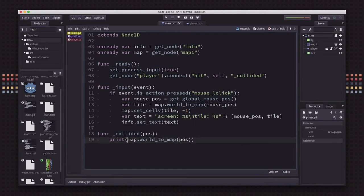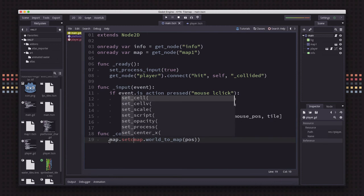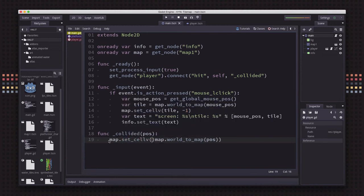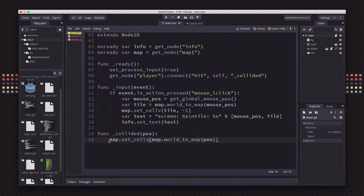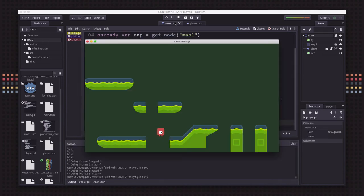So now instead of printing out, let's do a set_cellv and take that position, that cell, and set it to negative 1. Which means now whenever we hit a tile, we're going to delete it.